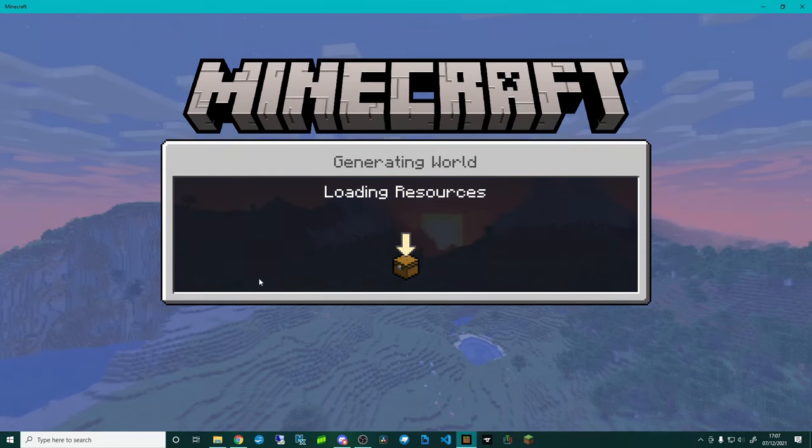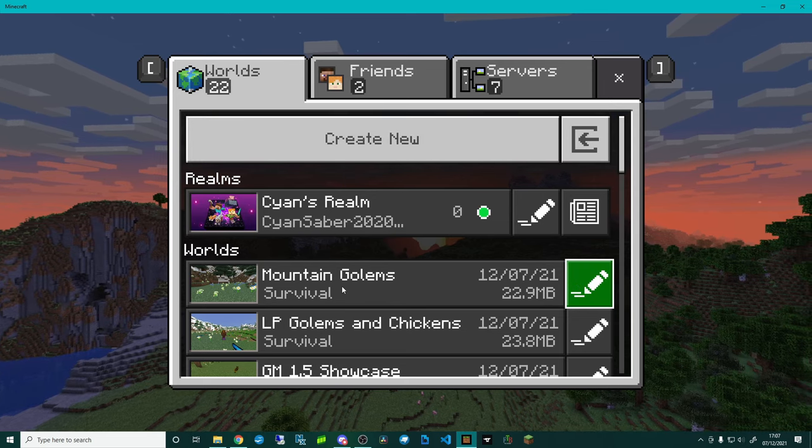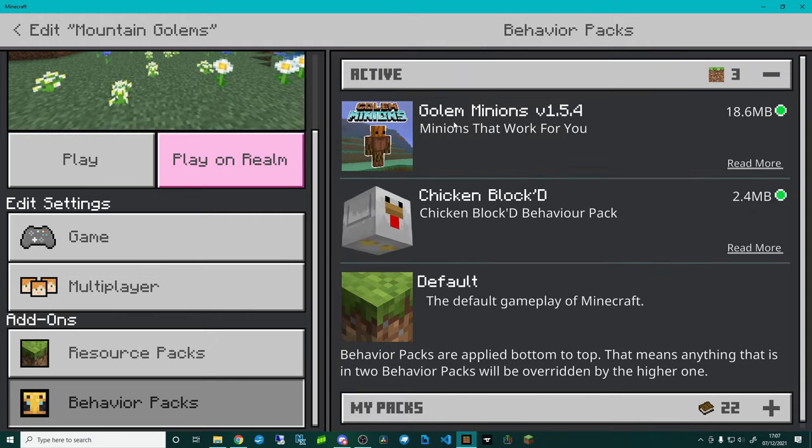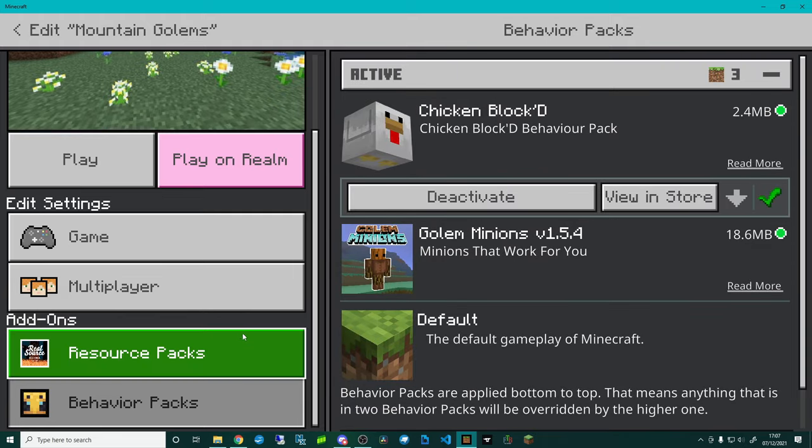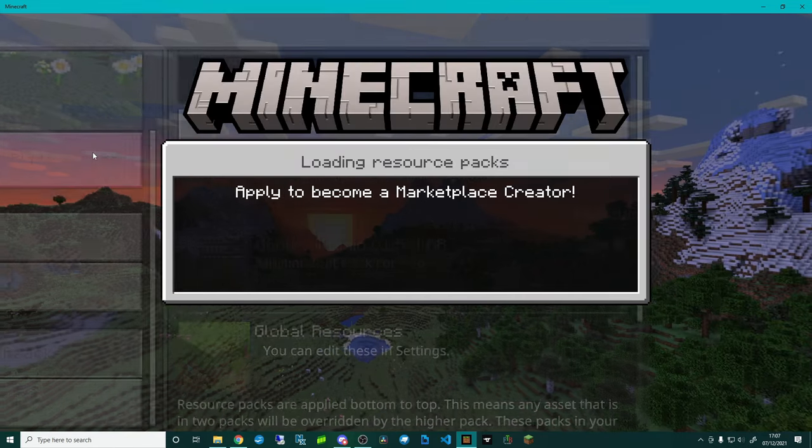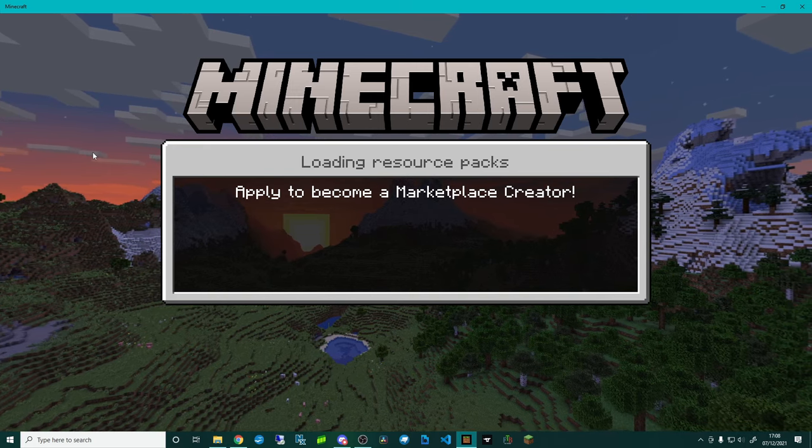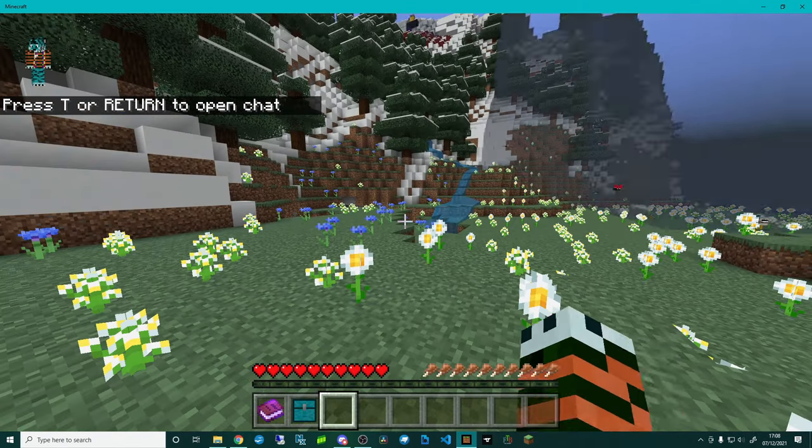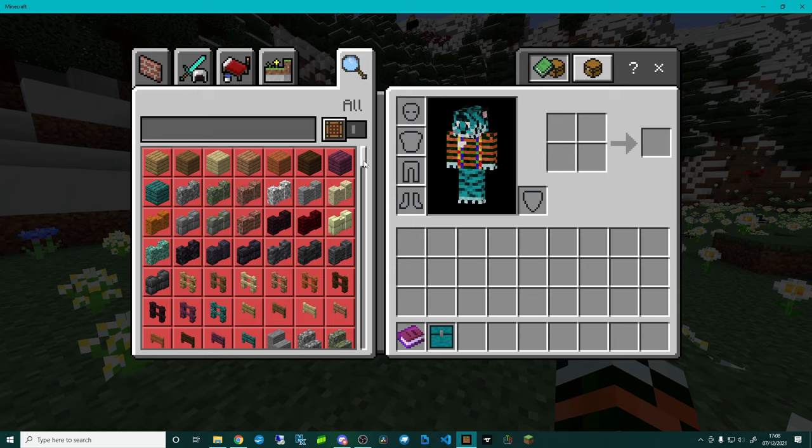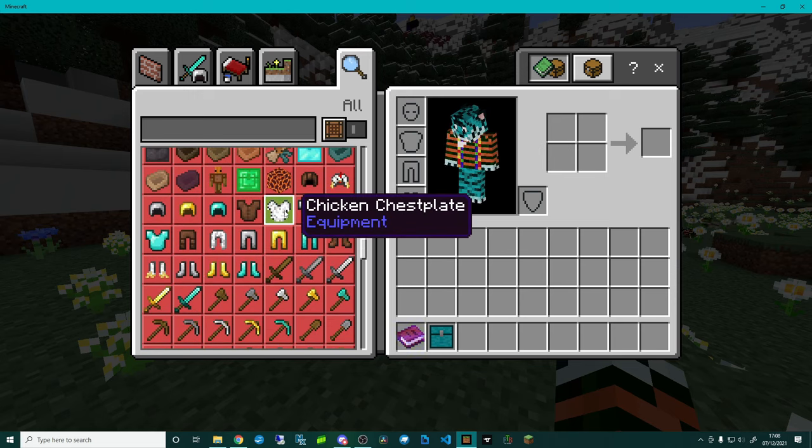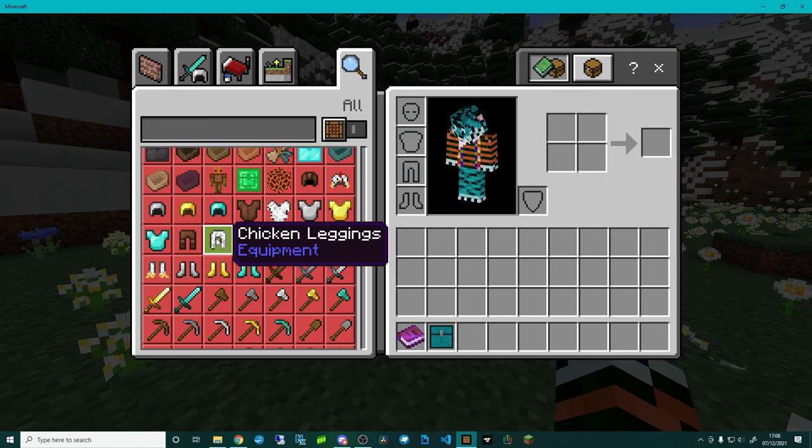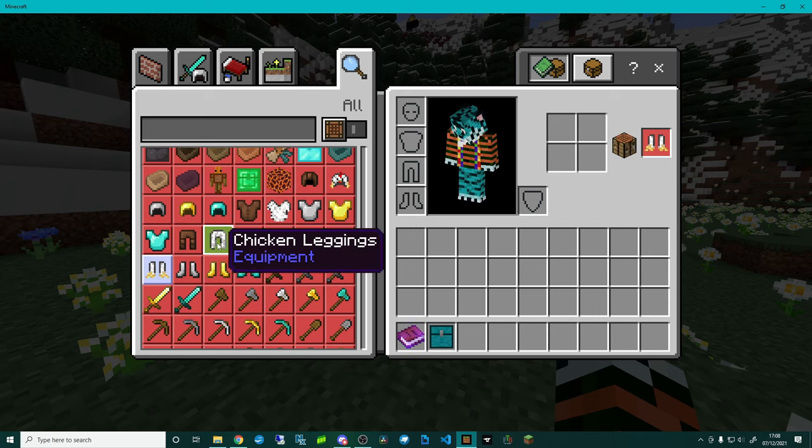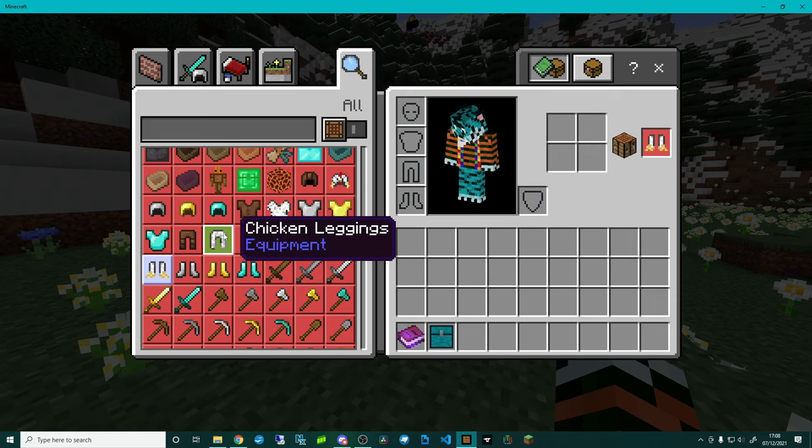What I will do is just very quickly, let's show you if we swap the order of the packs. So let's go behavior packs active and I'm going to put Chicken Block D up at the top, and the same in resource packs I'm going to move Chicken Block D up. I'm then going to click play and this is why ordering your packs is very important because it will affect what overrules what basically. Now if I go into here and we scroll down to the armor you can see there chicken chest plate, chicken helmet, chicken leggings, and chicken boots.